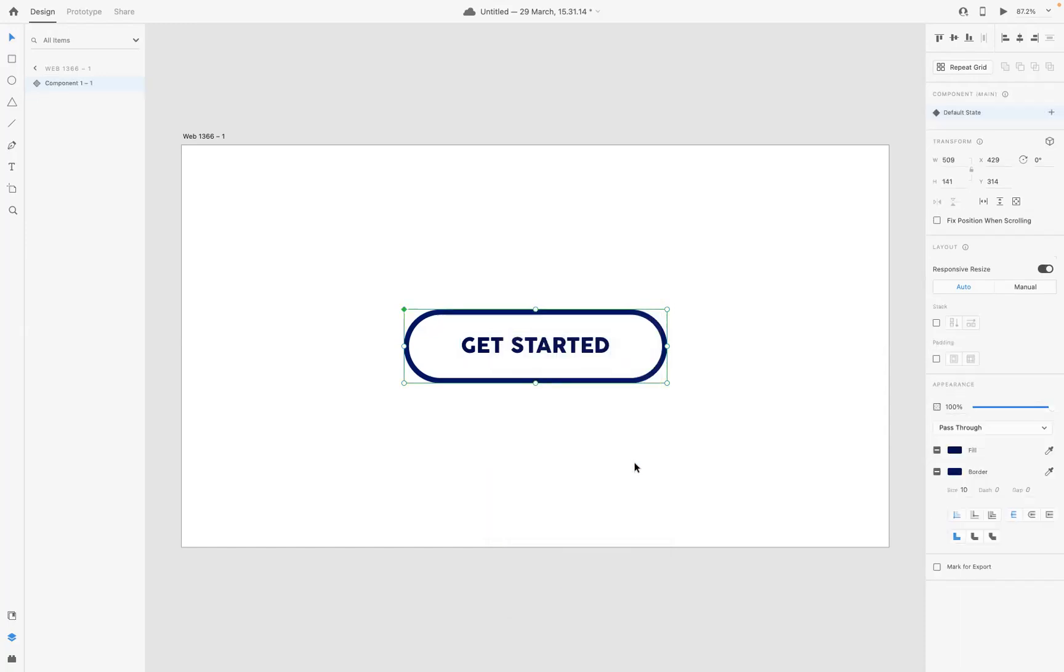Fantastic. And now we've done that, what I'm going to do is come to our component section here. Next to this default state, we've got this plus sign which now I'm going to add a hover state.